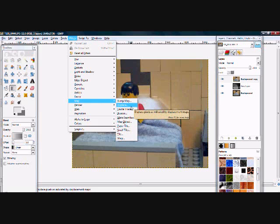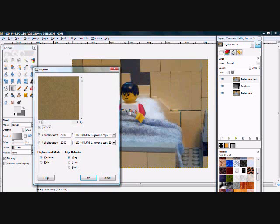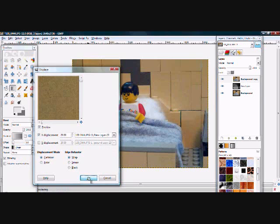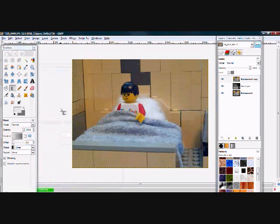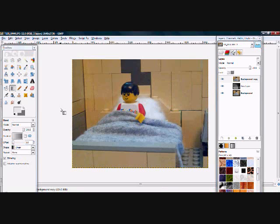A new window will pop up. Uncheck the Y displacement box. Select your depth map from the drop down menu of layers beside the X displacement checkbox. Then click OK and wait for it to displace. When it has displaced, delete your depth map.